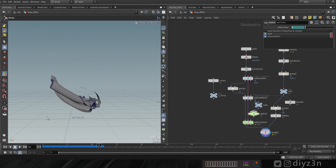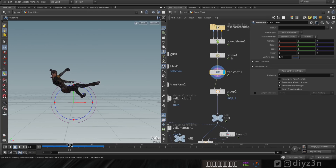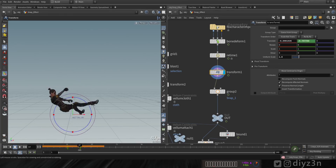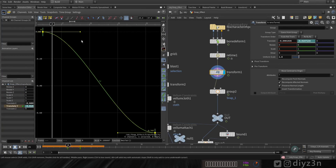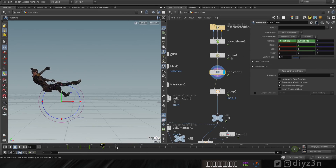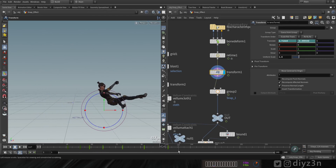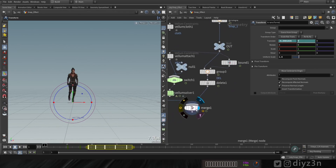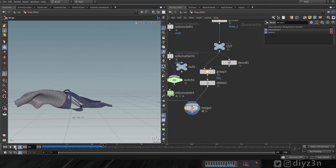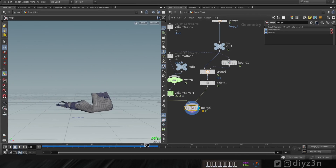Now let's animate the source or character node. I'll keyframe the animation and adjust the curves. The speed of the animation is very important here. As you can see, the result is looking pretty good — that's cool.